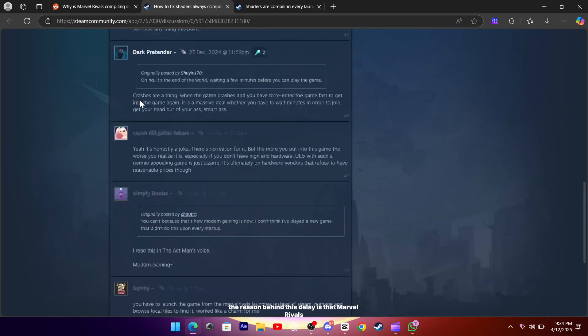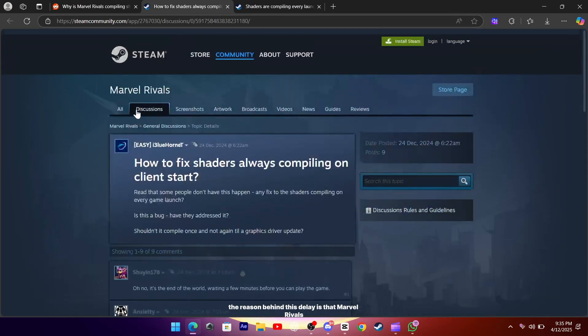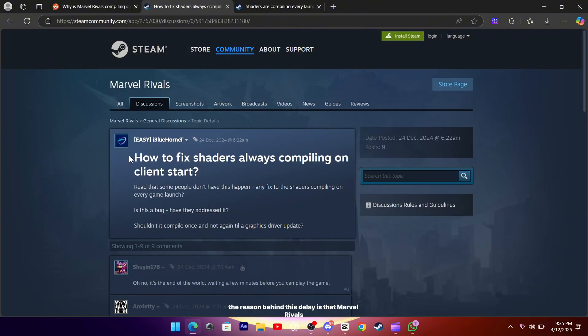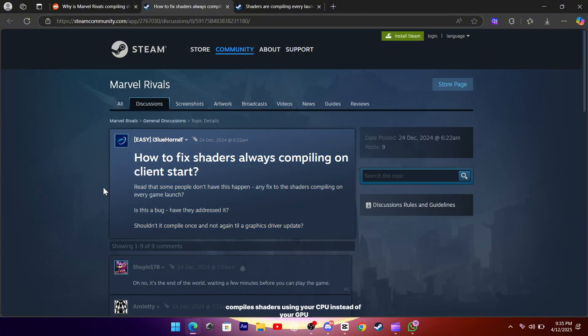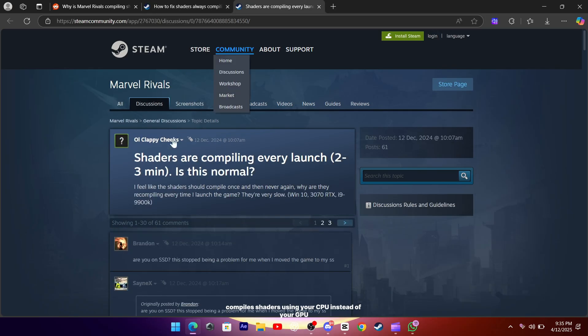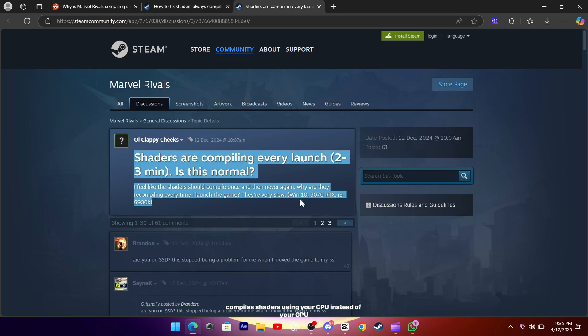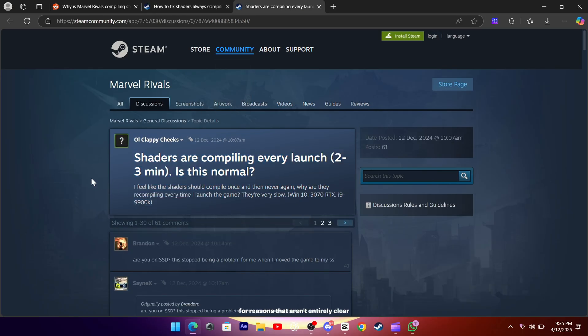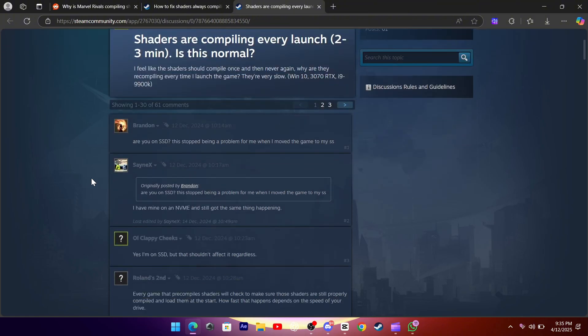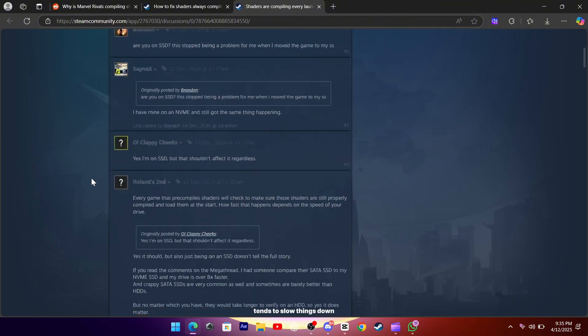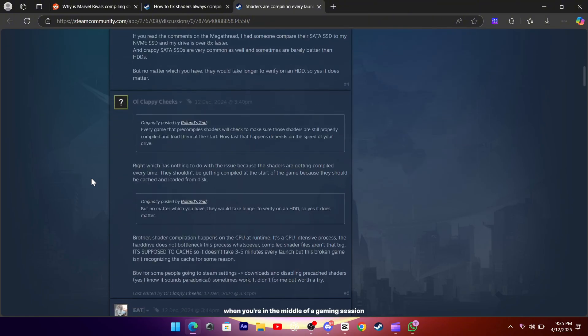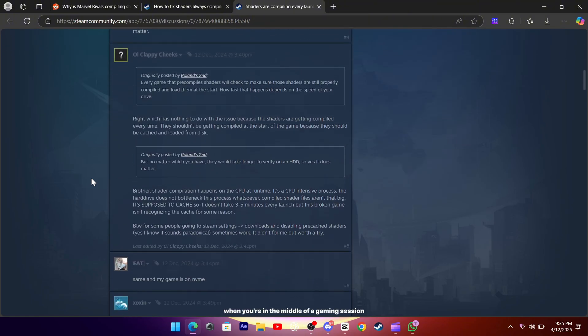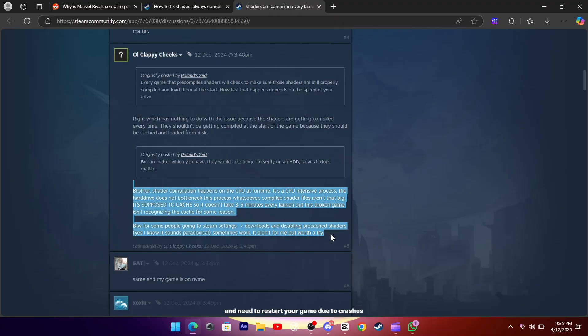The reason behind this delay is that Marvel Rivals, which is built on UE5, compiles shaders using your CPU instead of your GPU. This design decision, for reasons that aren't entirely clear, tends to slow things down, especially when you're in the middle of a gaming session and need to restart your game due to crashes or any other hiccup.